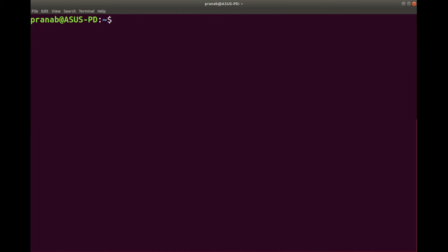Today we will see the basic Linux commands. For this you need to have a Linux operating system installed in your system. It can be either Ubuntu, it can be Fedora, it can be OpenSUSE. I have installed Ubuntu and I will be showing the basic commands in Ubuntu.